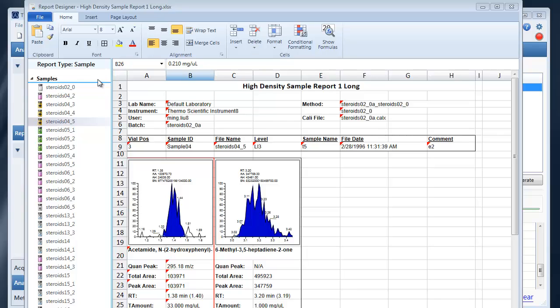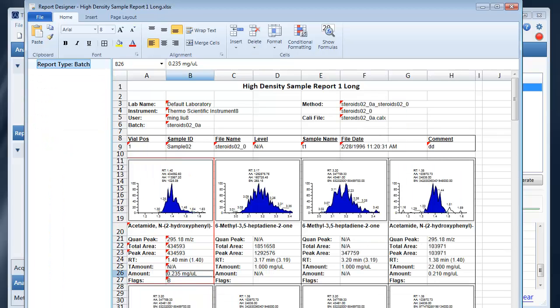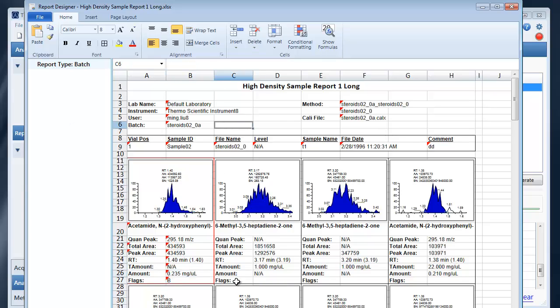You'll notice that when I switch from sample to batch the samples on the left nav will disappear because the report now displays all samples and compounds.